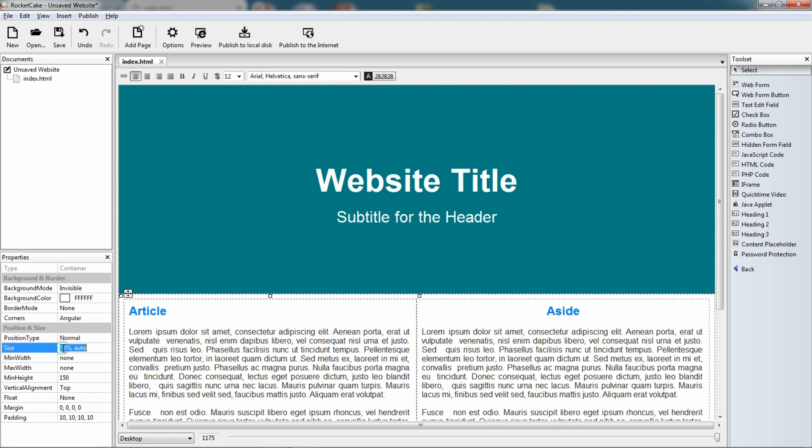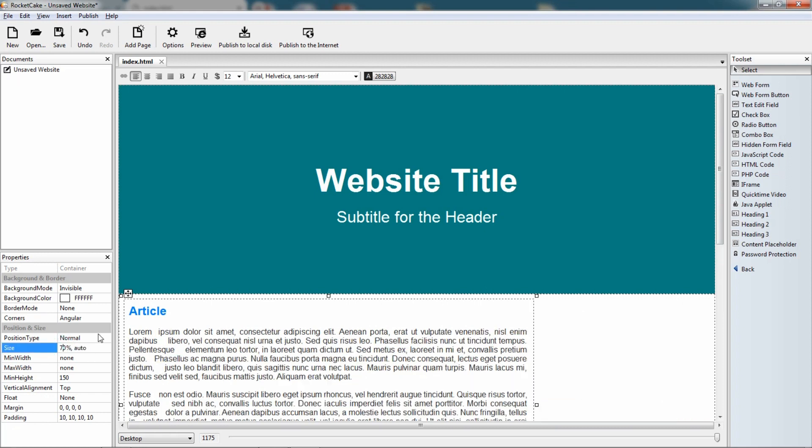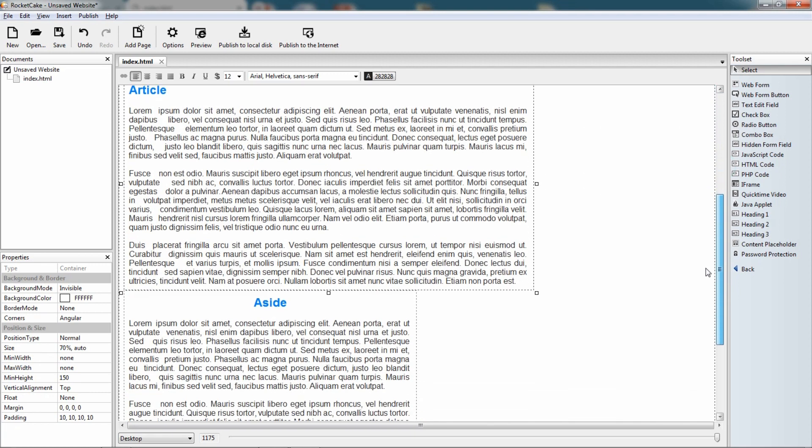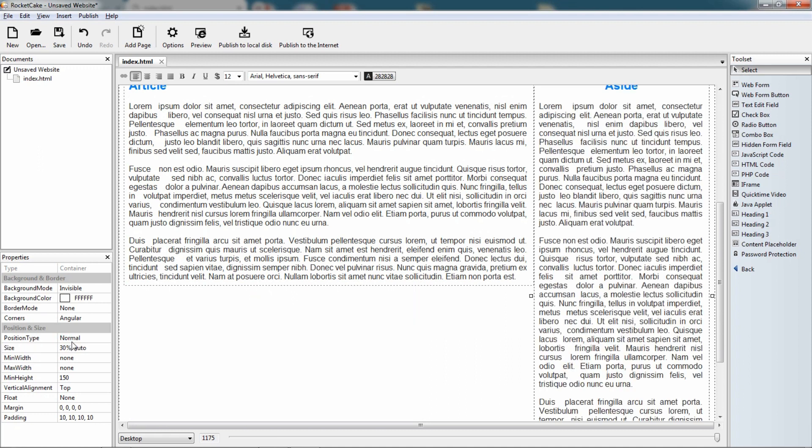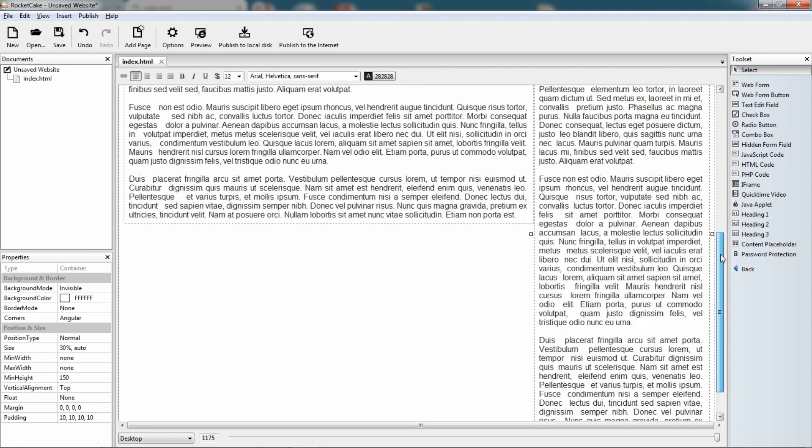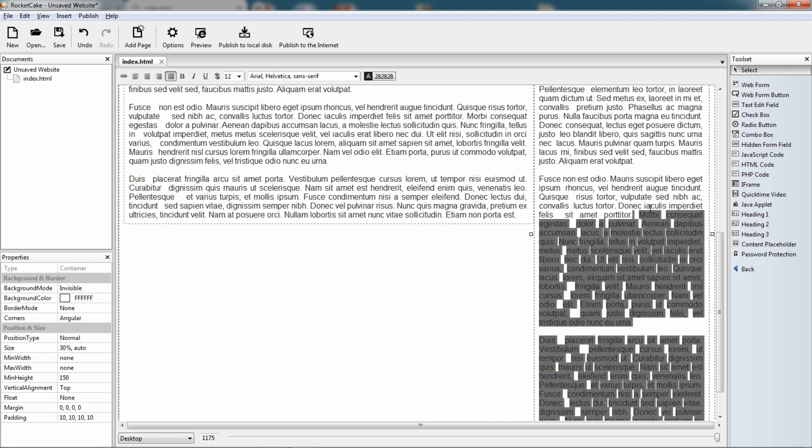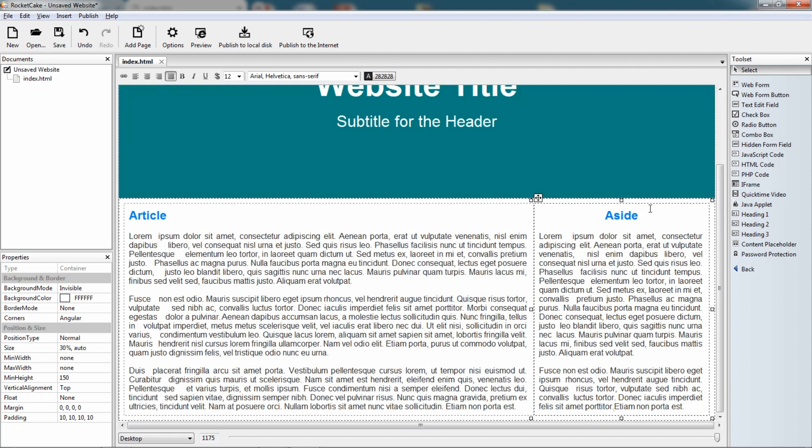Article, let's say the size should be 70%. Here we are, it pushed the aside to the next line, let this be 30%. Here we are. Now I don't want that much text on my side, so I just delete this. Now here is how it looks.